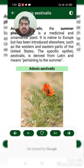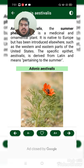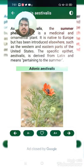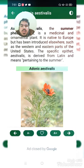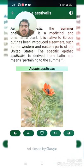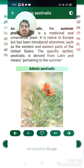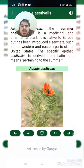Hello dear ladies and gentlemen, hope you will be fine. Today we will discuss another medicinal plant whose name is Adonis estivalis. The plant commonly grows in the summer season and is grown as an ornamental or home plant. It is native to Europe but has been introduced elsewhere, such as the western and eastern parts of the United States. The specific epithet 'estivalis' is derived from Latin and means pertaining to the summer.